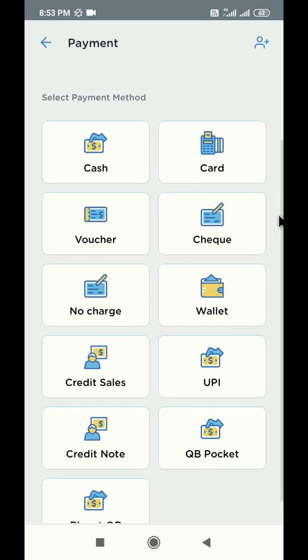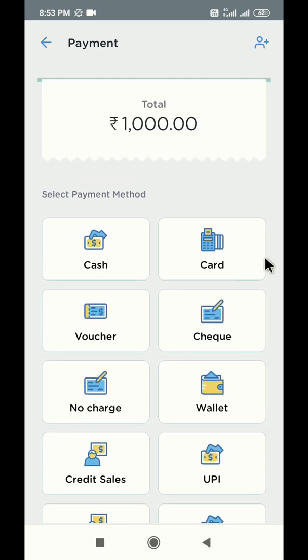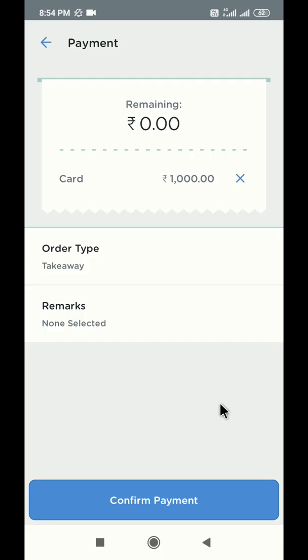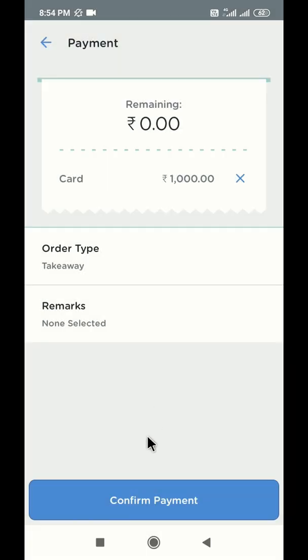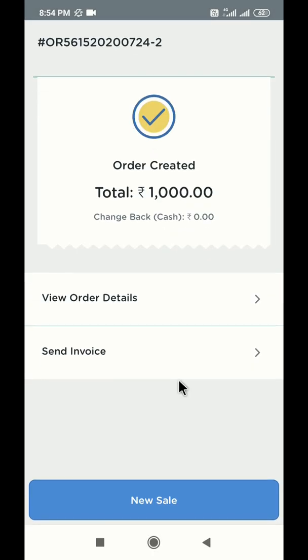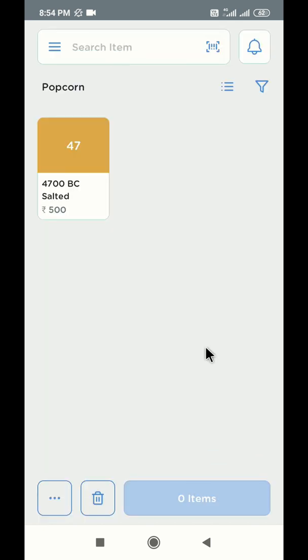Once you build your cart and reach the payment selection screen, select card from the list. The POS machine will now take you through the card settlement process managed by the POS company. After successful transaction, the screen will reach the final confirmation page. You can add remarks to this order if needed. Click on confirm payment below to generate the invoice. Congratulations! You have successfully settled the order using card payments. Click on new sale button to take your next order.